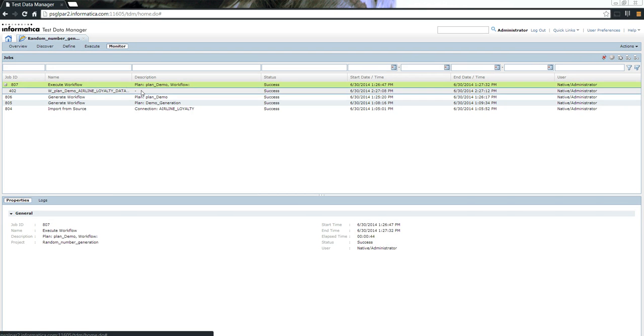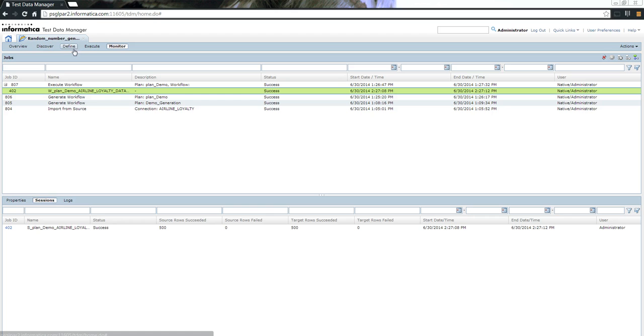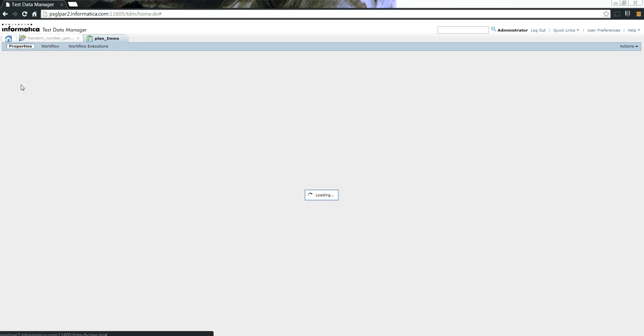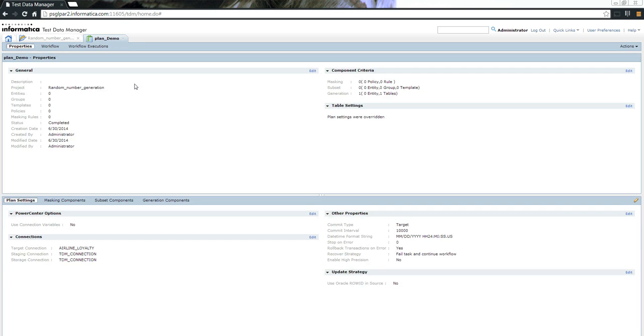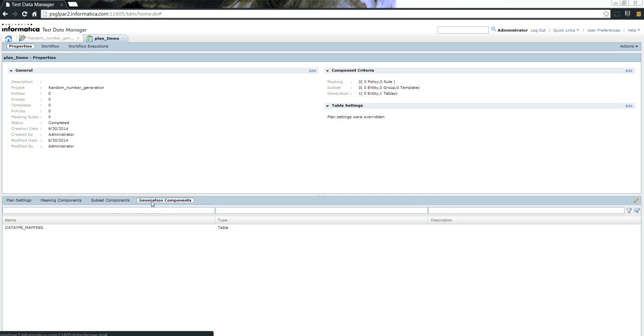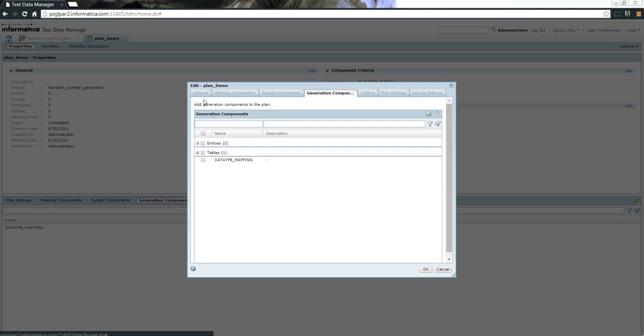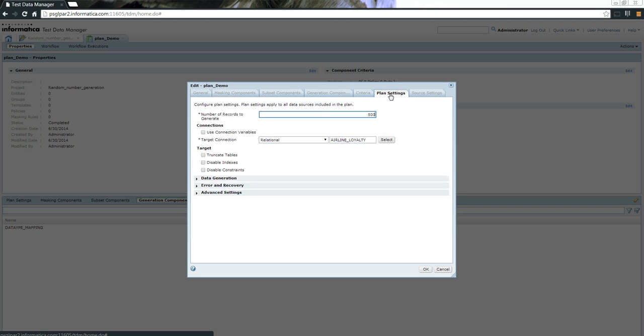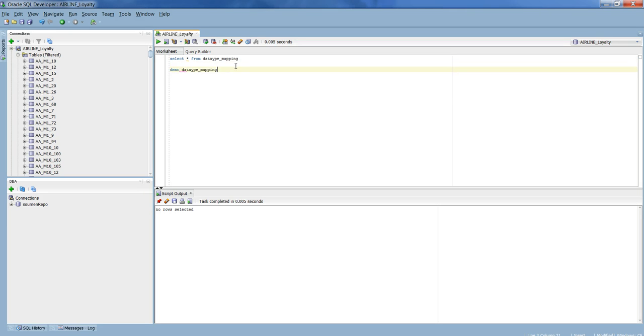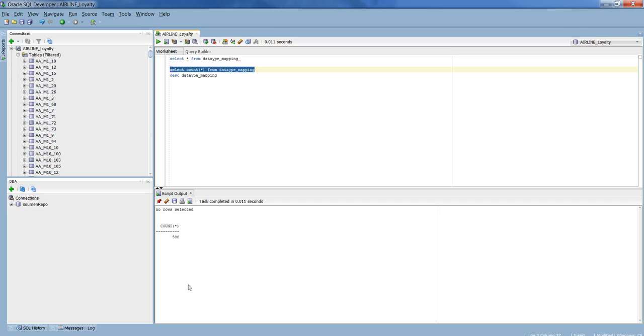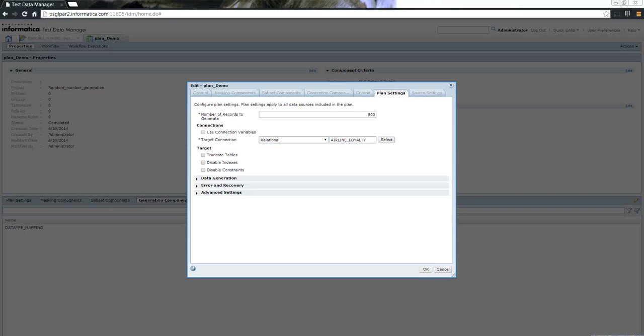Now what I'm going to do is verify the generated data with the rules that we defined. If you see here in the plan, let me edit so we can see what has been specified. In the plan settings, we said we want only 500 records. Let me quickly do a select count star. It should ideally give us 500 records. That confirms the rule that we defined.